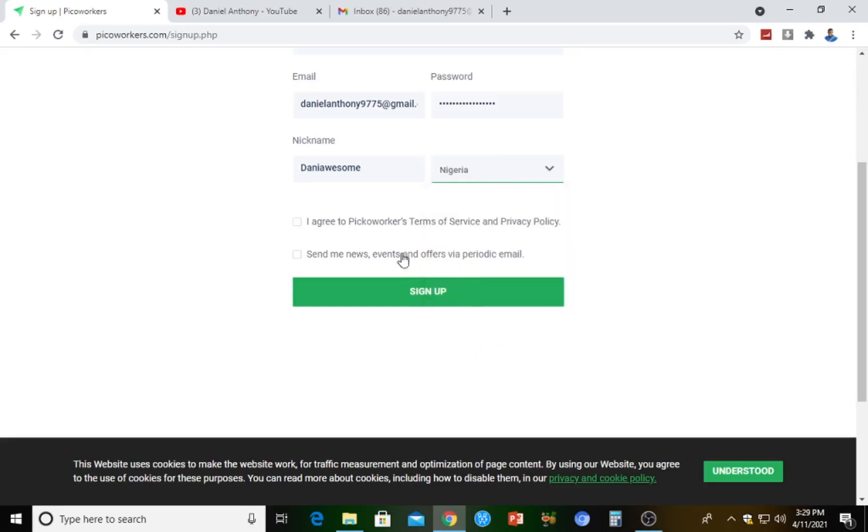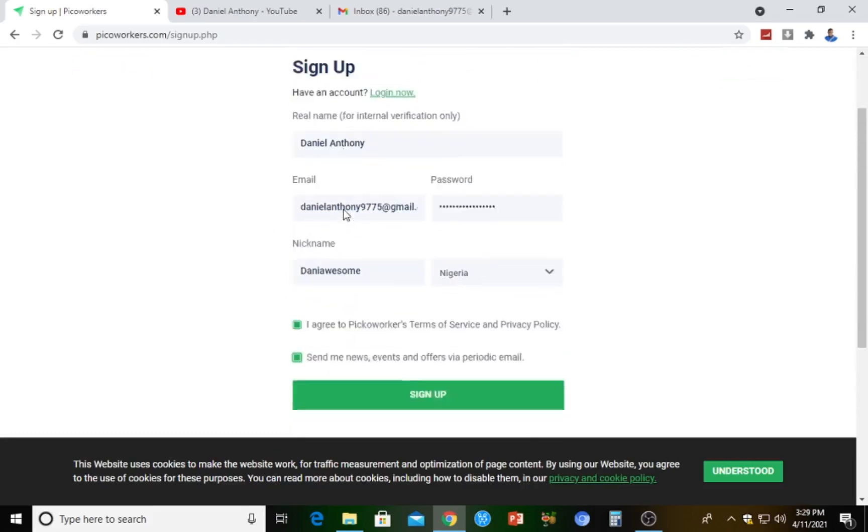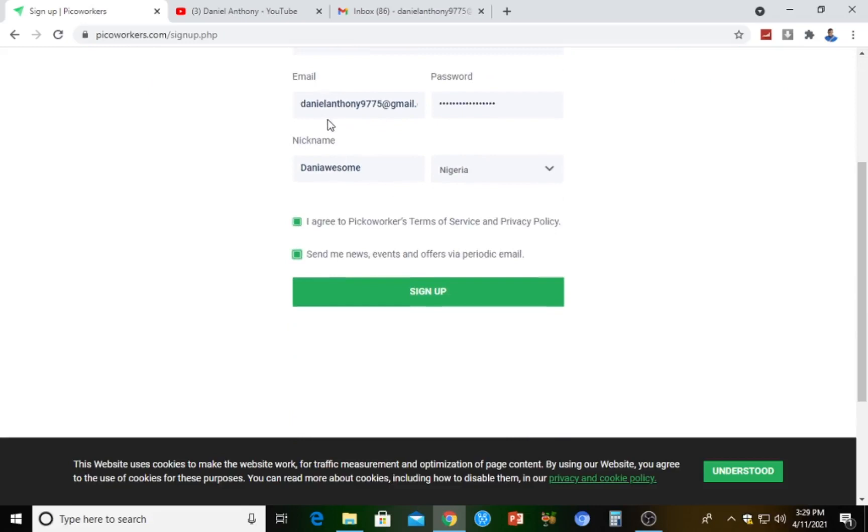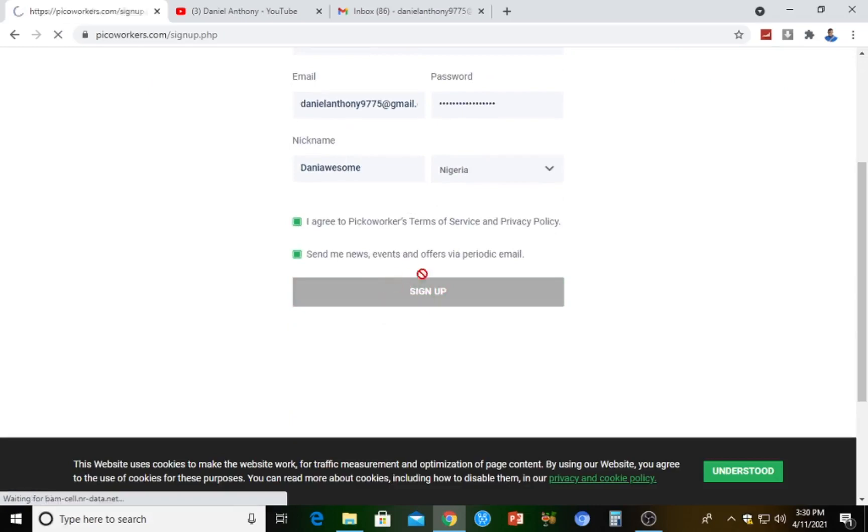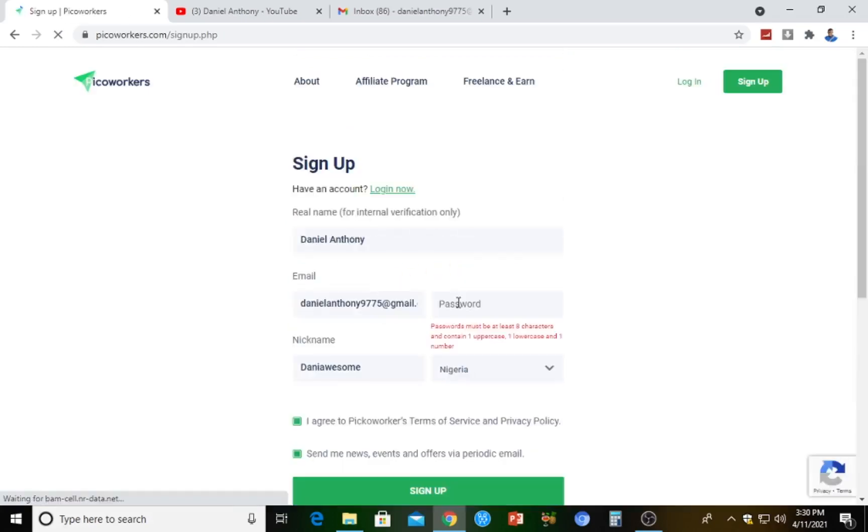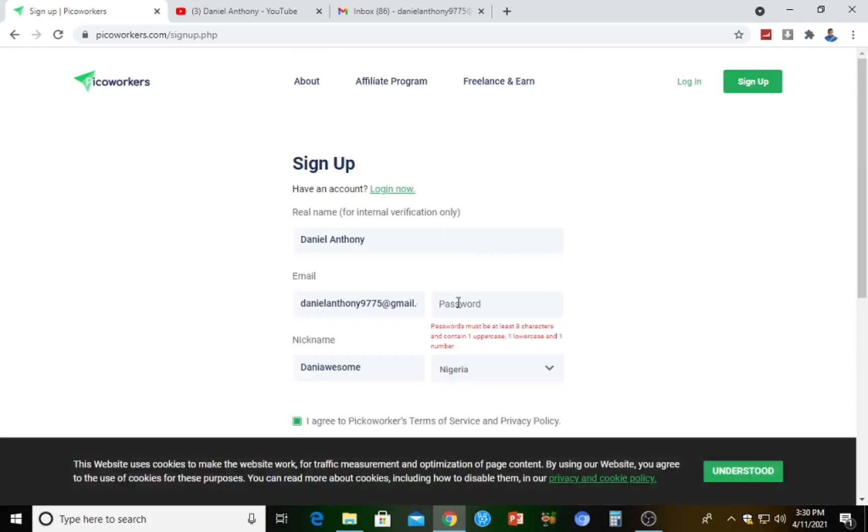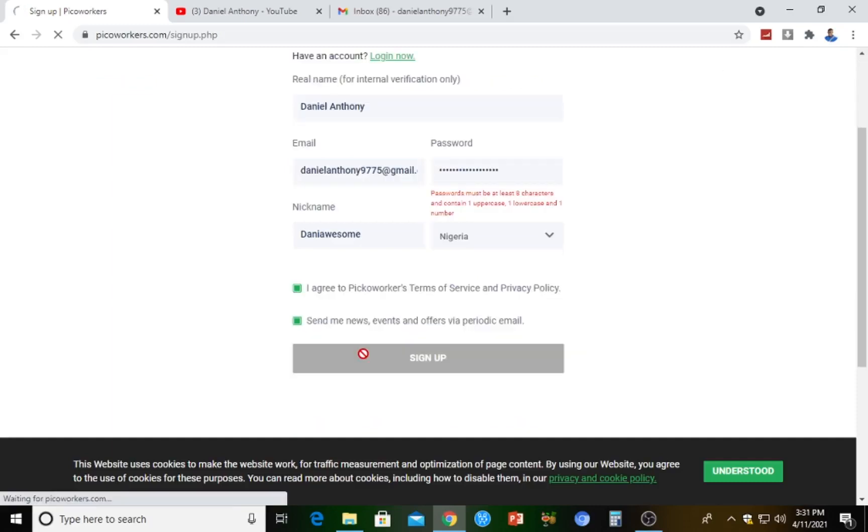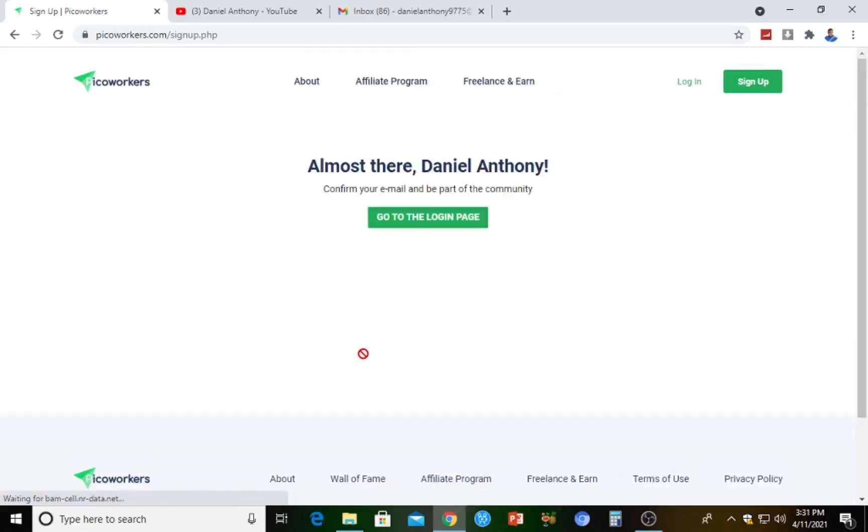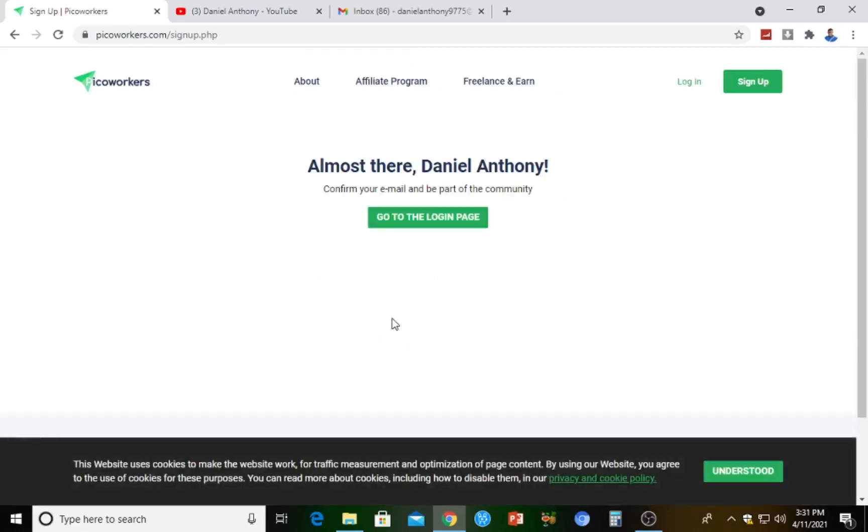Here we are, Nigeria. I agree to Pico Workers terms and services and privacy policy. I'm just going to hit on this. I've agreed. Let's check again and hit on sign up. Password must be at least eight characters. Let's try the password again.